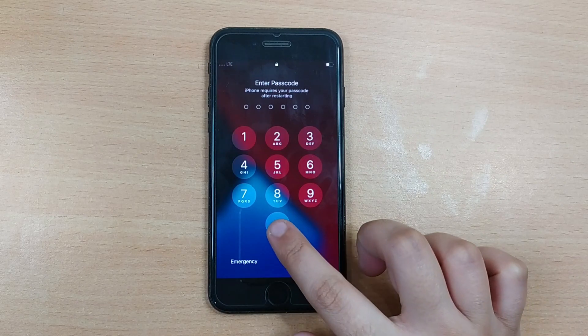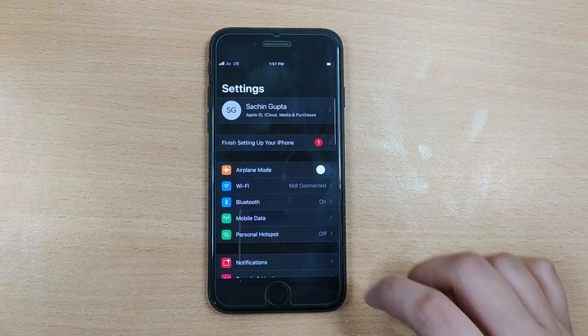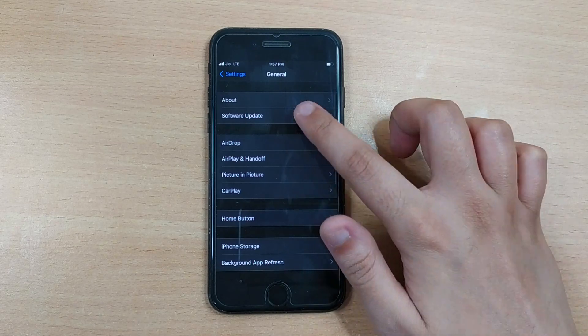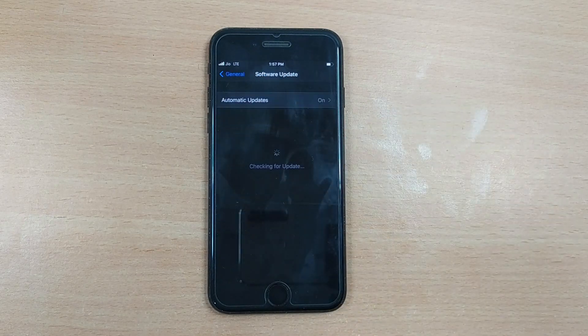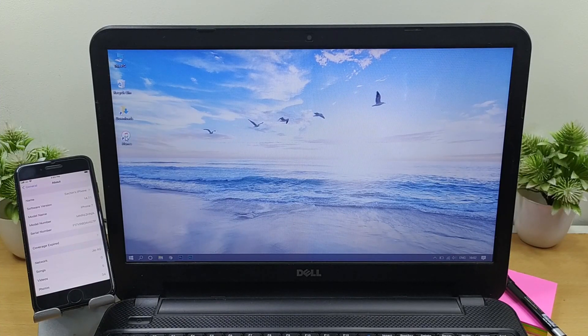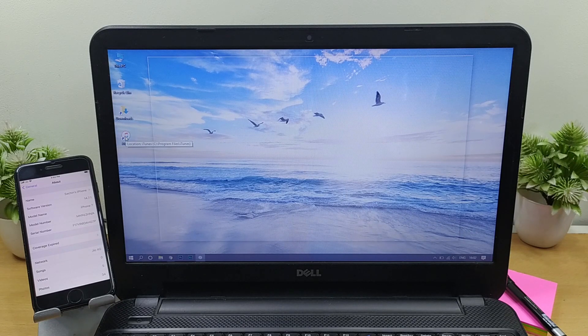After resetting your network settings, try updating again and see if it works or not. If things are still the same and Terms and Conditions continue to bother you, you can try to update your iPhone with iTunes.